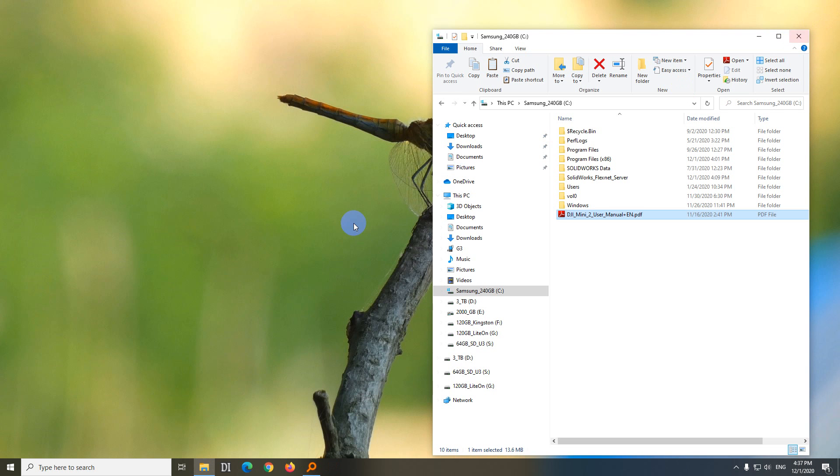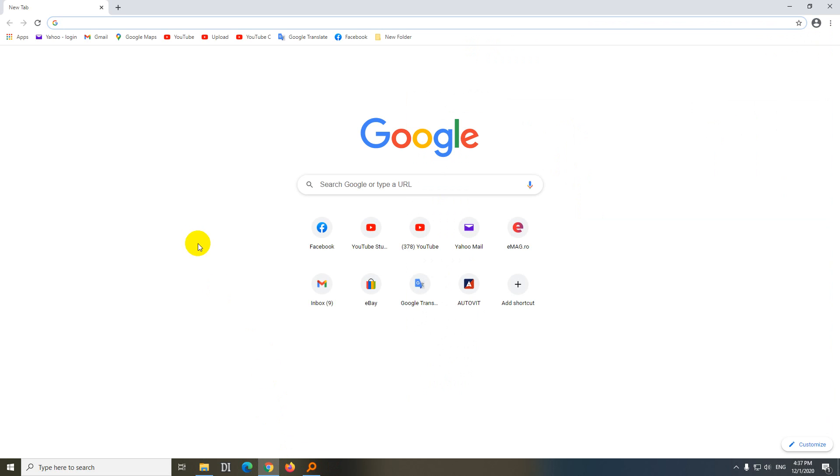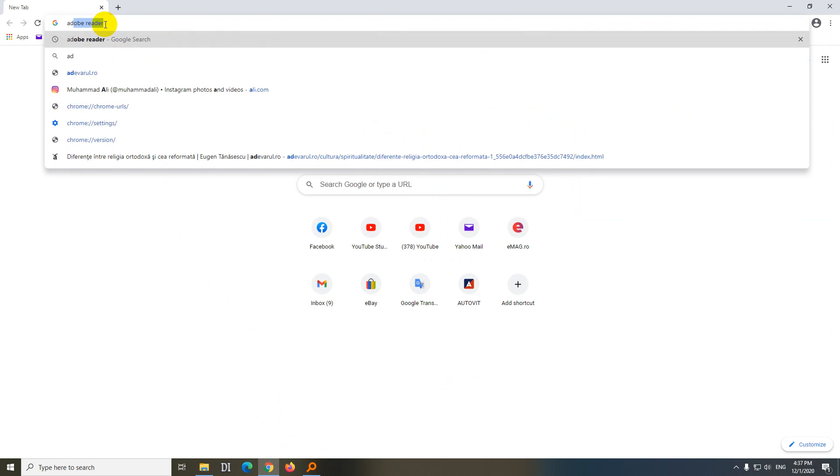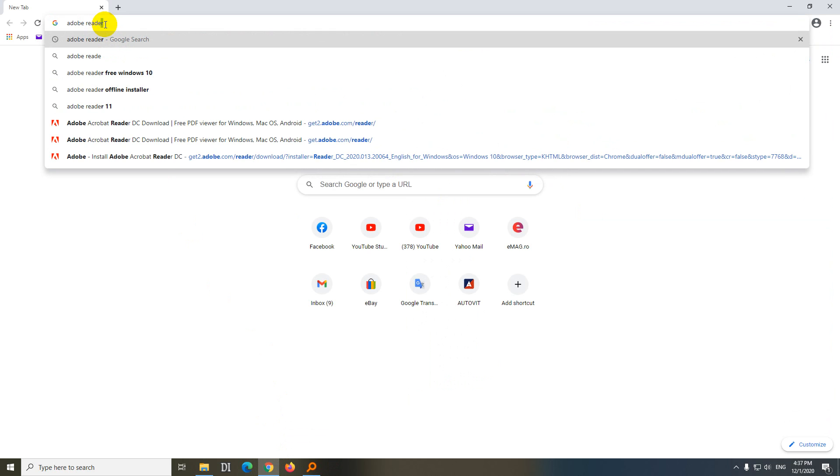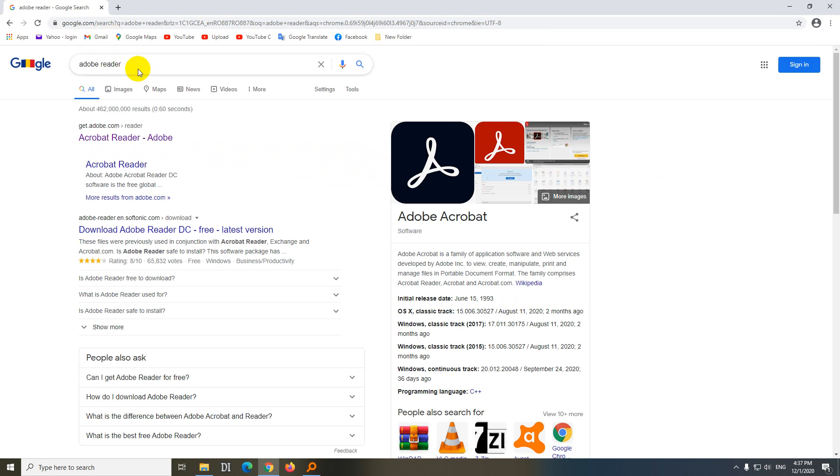Click here and close it. So let's download a newer version, open a browser, and type in Adobe Reader, and press enter. Get Adobe.com, let's click on the first one.